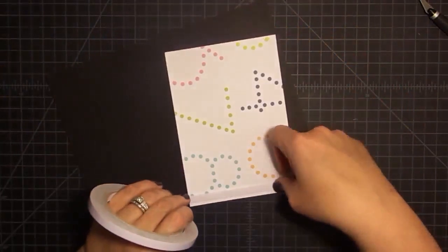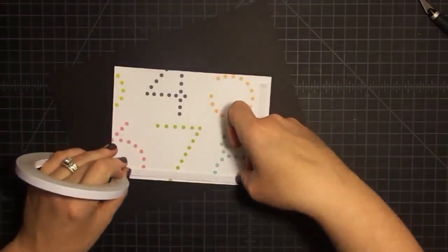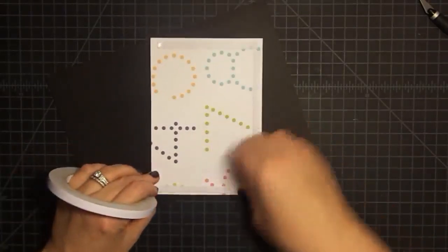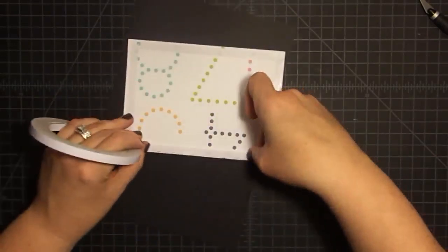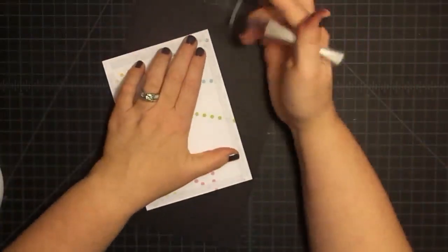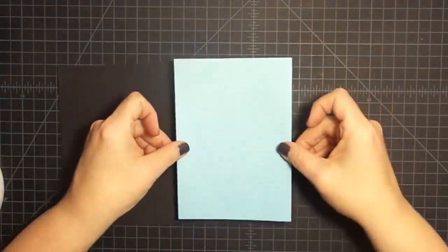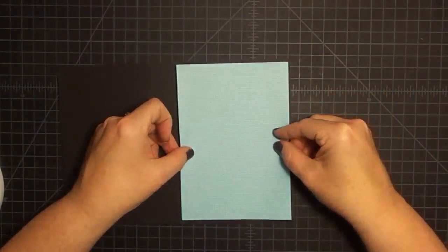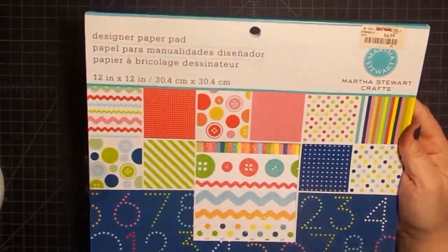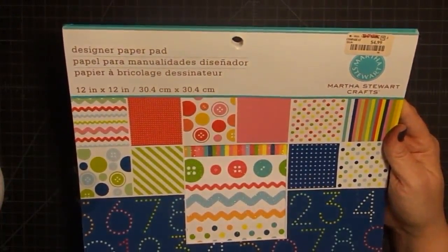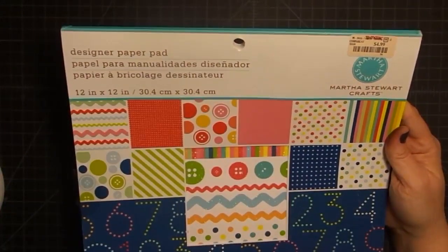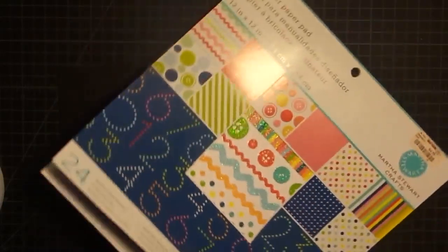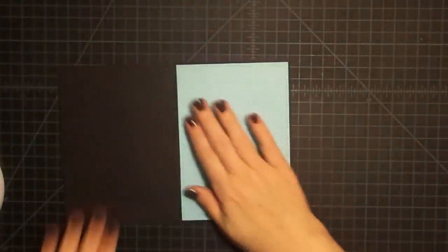I probably seem like a bad mom because I'm in my craft room and he's sick, but I promise I'm taking care of him. He came down to ask me what's for lunch, so he's clearly not feeling too bad. Now I'm going to stick this down on the inside. If you're interested in this paper collection I'm using, it's a Martha Stewart set. It's called Designer Paper Pad. It's really cute. I got it for $4.99 at TJ Maxx at one point in time. If I can find a link to it, I'll put it below.